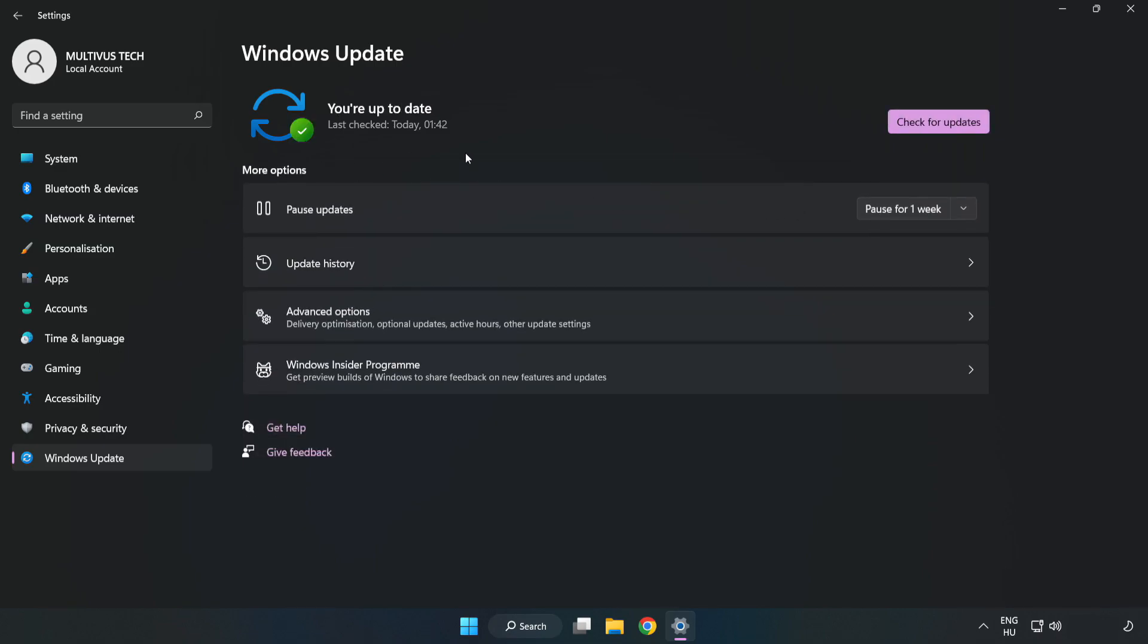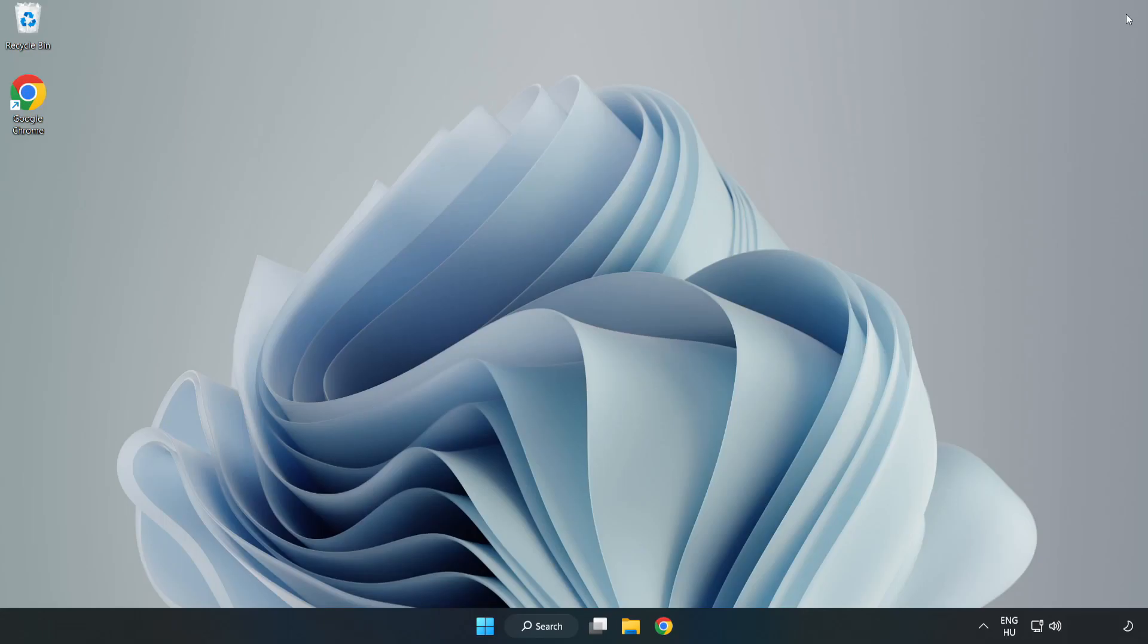After completed, click close. Open Steam.